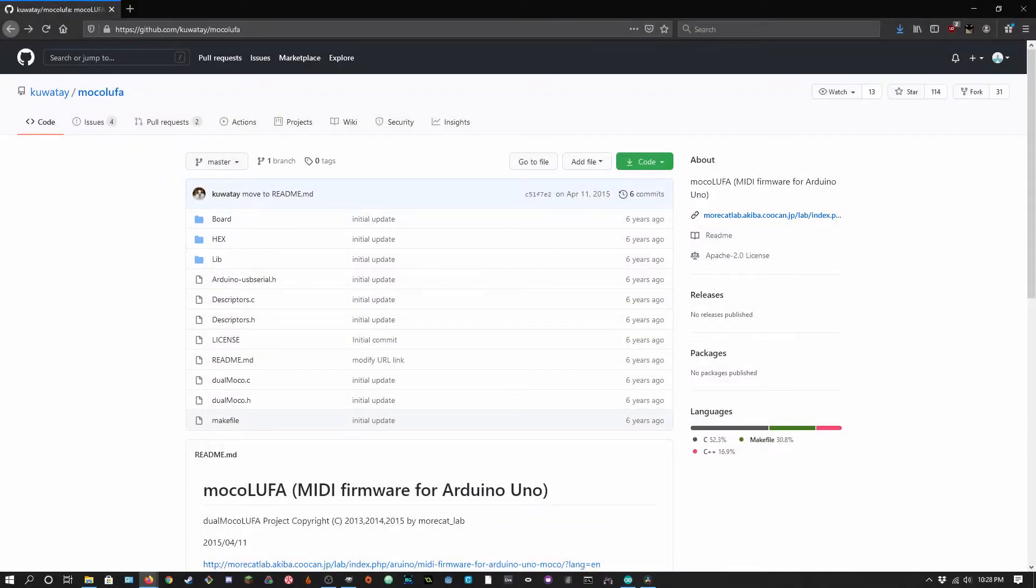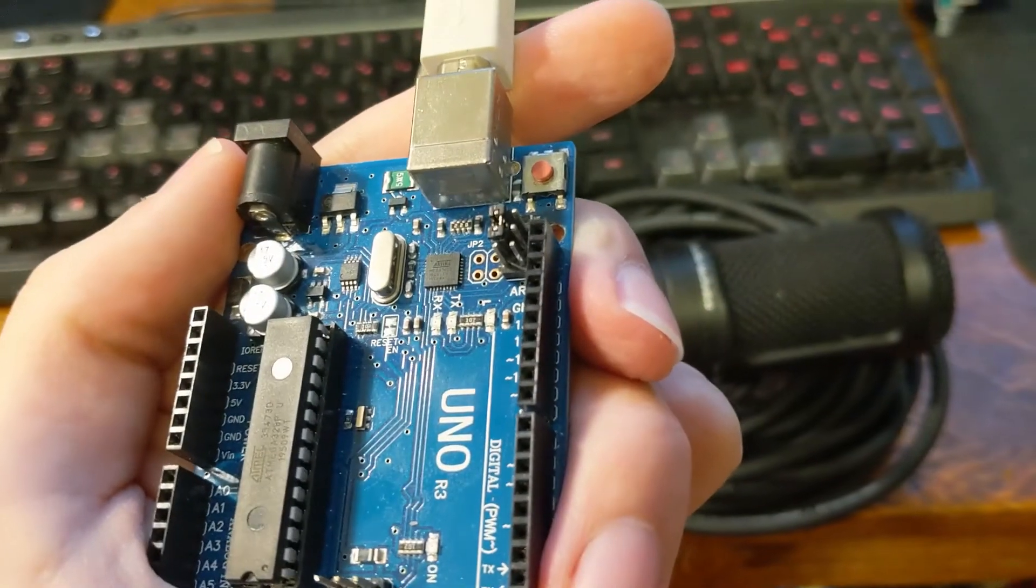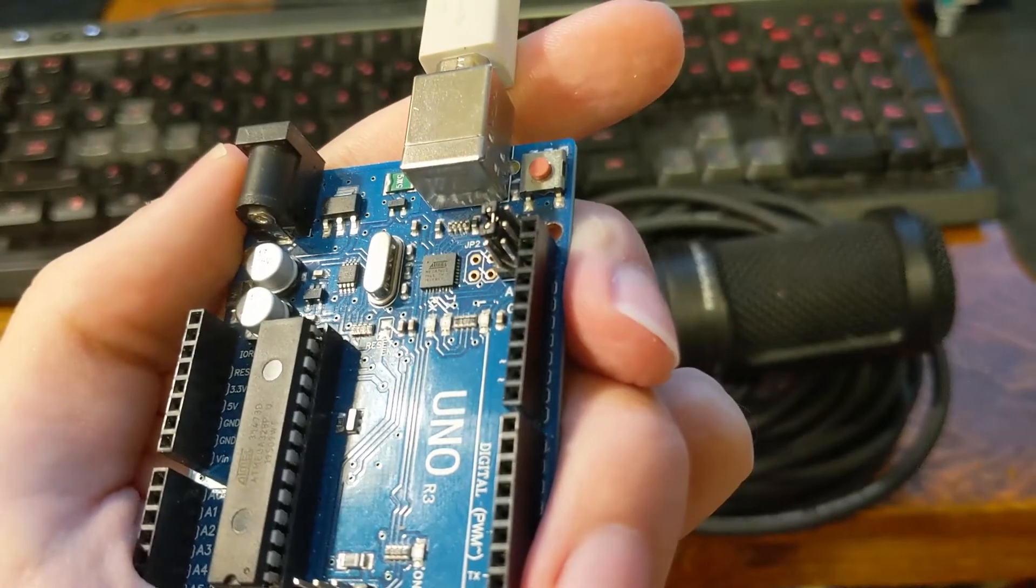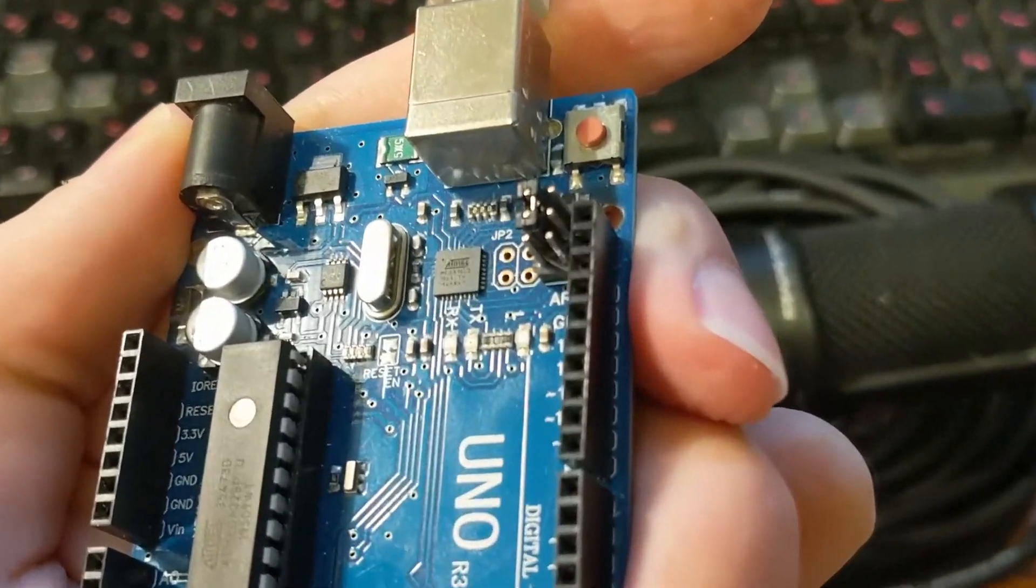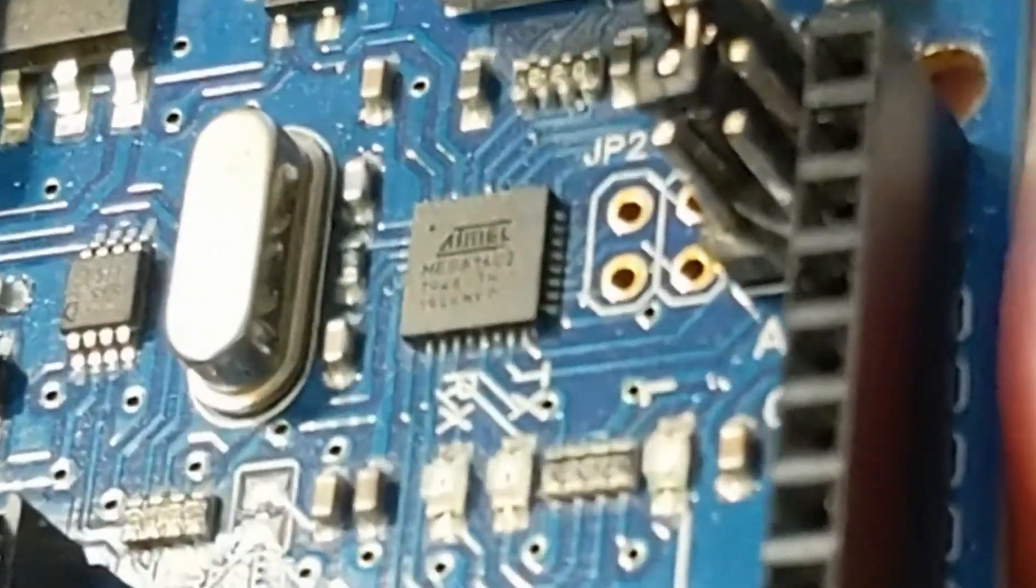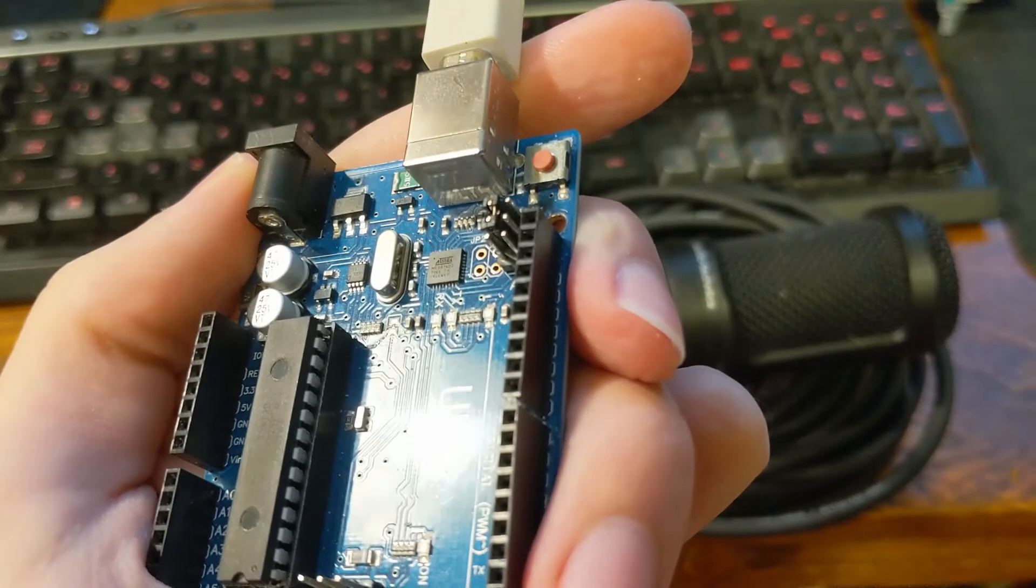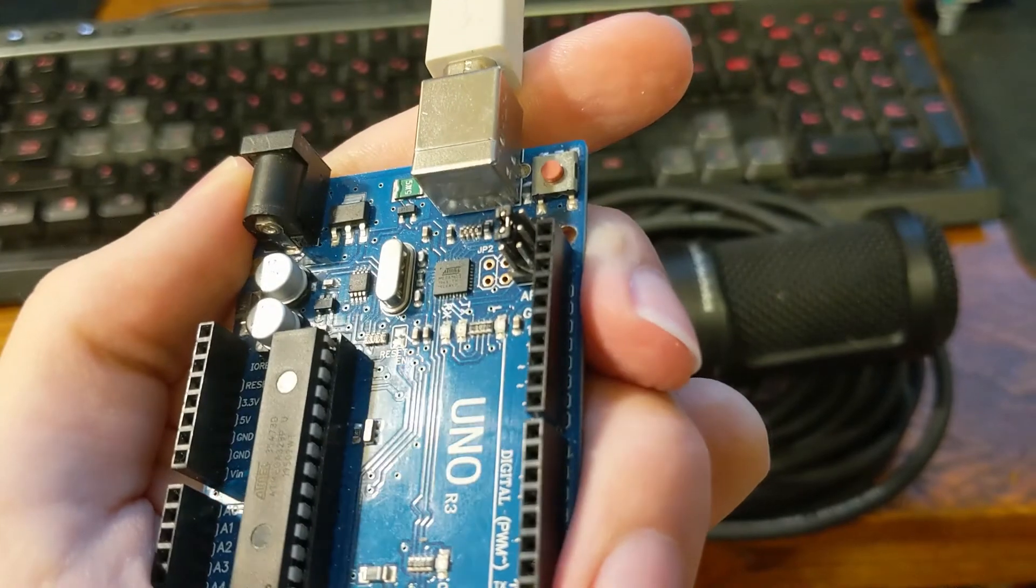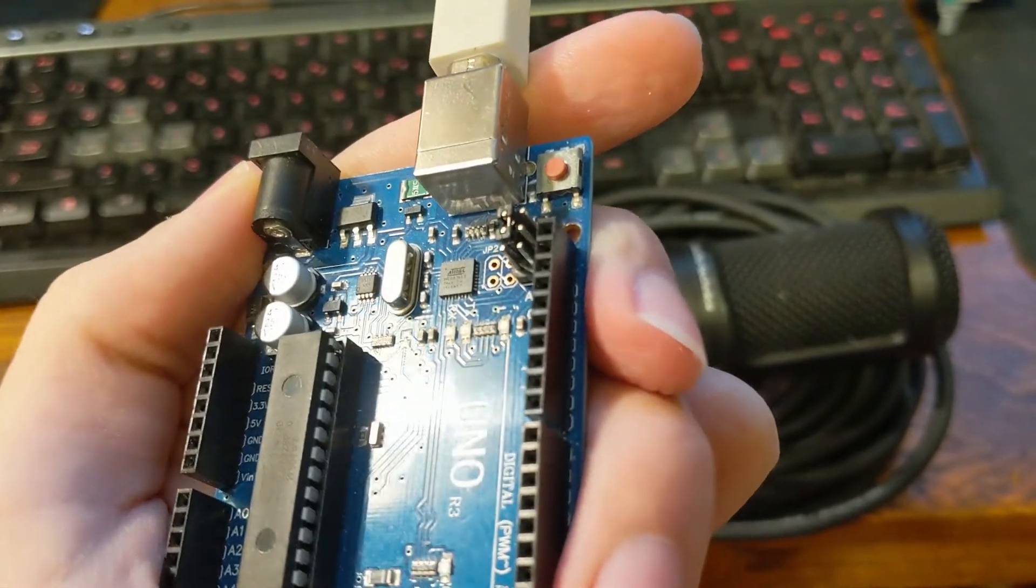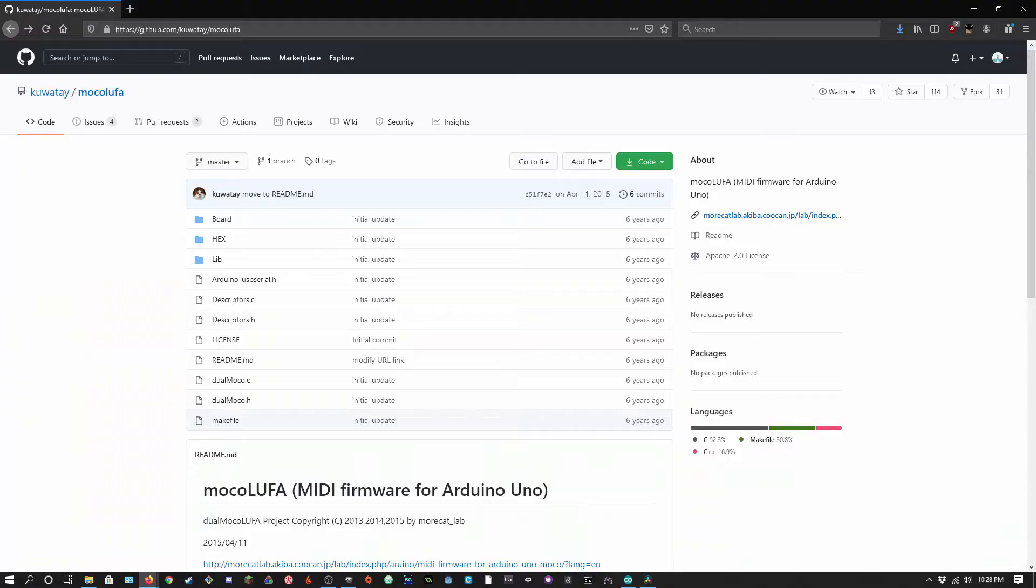If you want to use an Arduino as a native MIDI device, Mokalufa is probably the best way to do so. Mokalufa takes advantage of the Arduino Uno serial bridge, which if you look closely, is just another microprocessor, an Atmega16U2. Once you reflash its firmware, you can use your Arduino as both a class-compliant MIDI device and a normal Arduino. I'll show you how to set it up in macOS, Linux, and Windows.